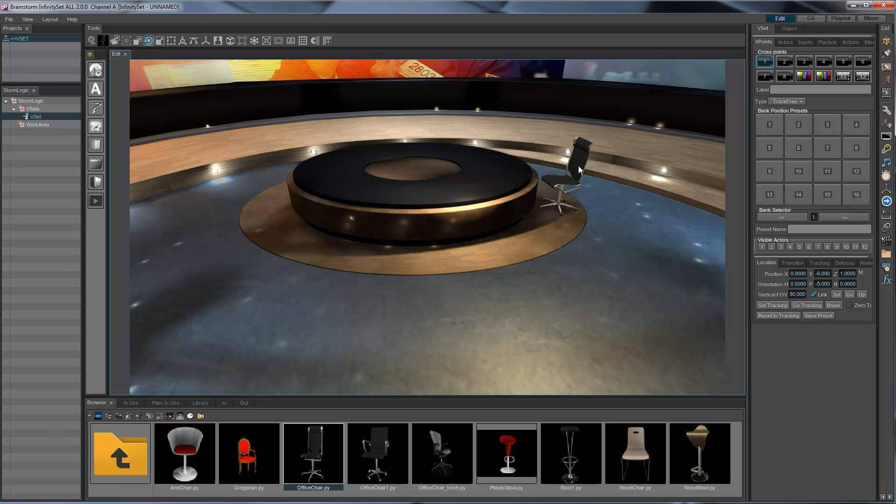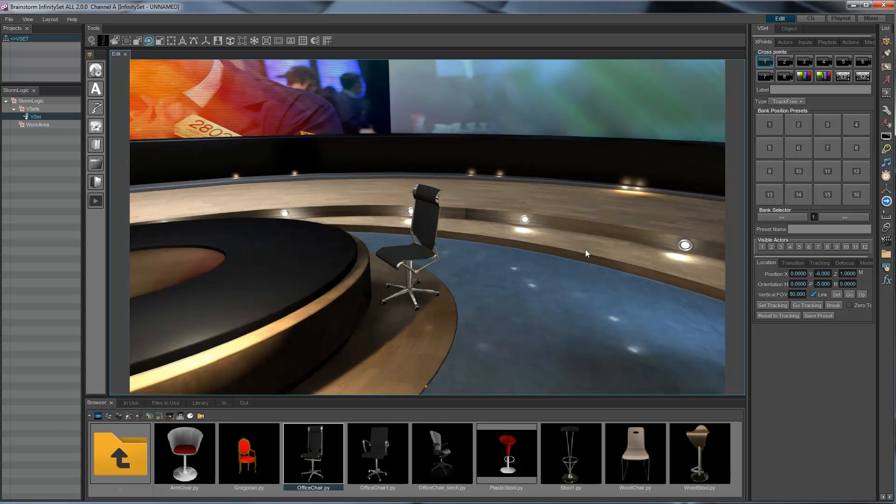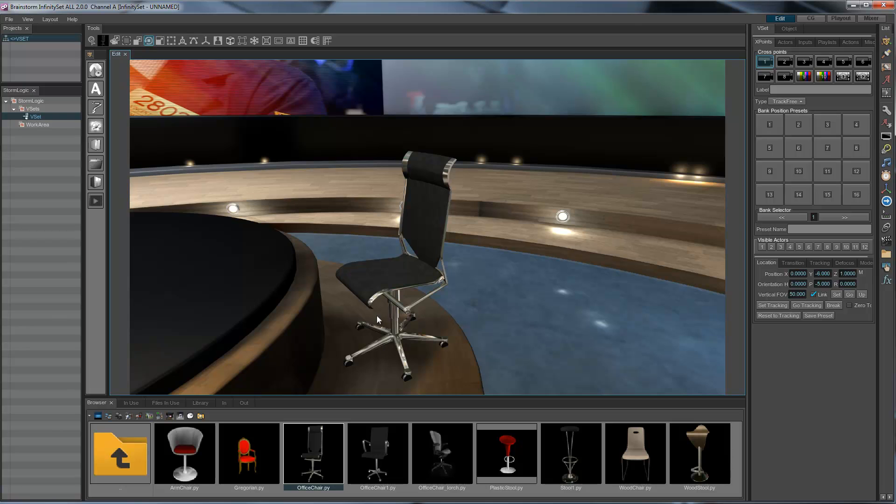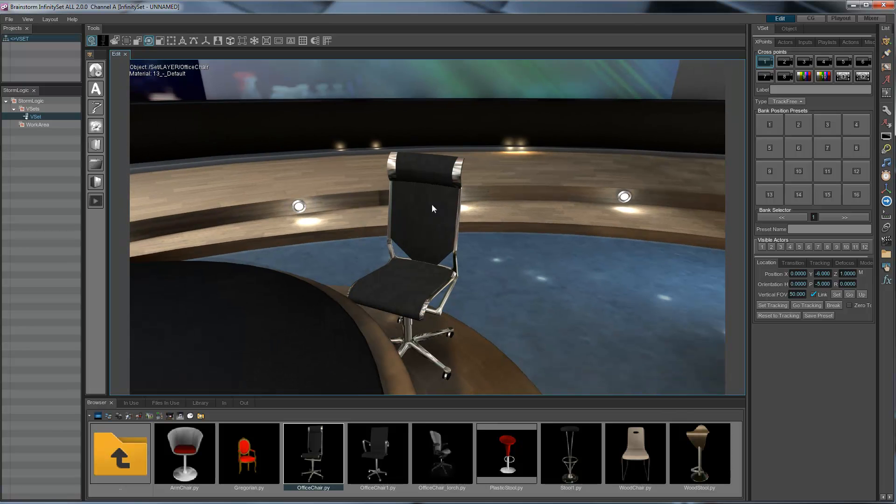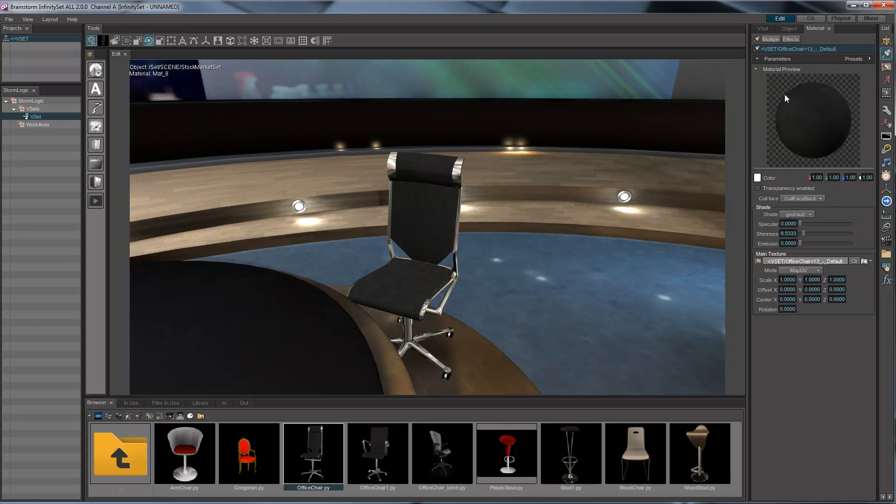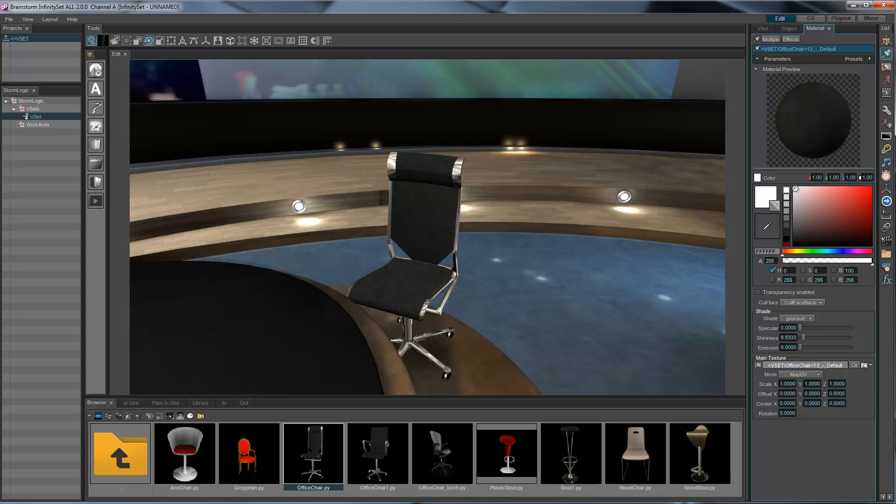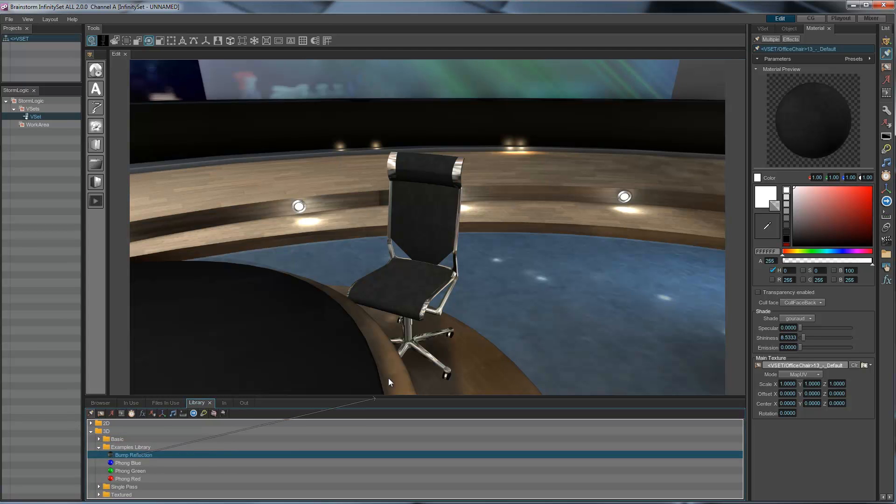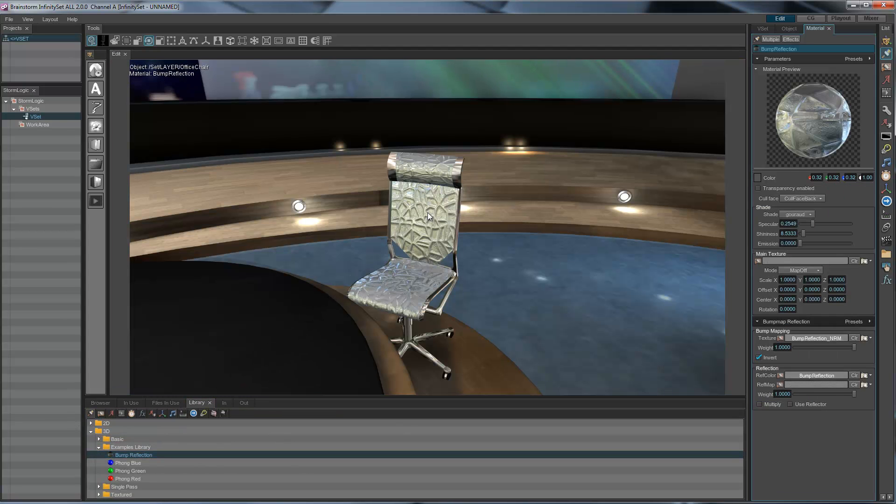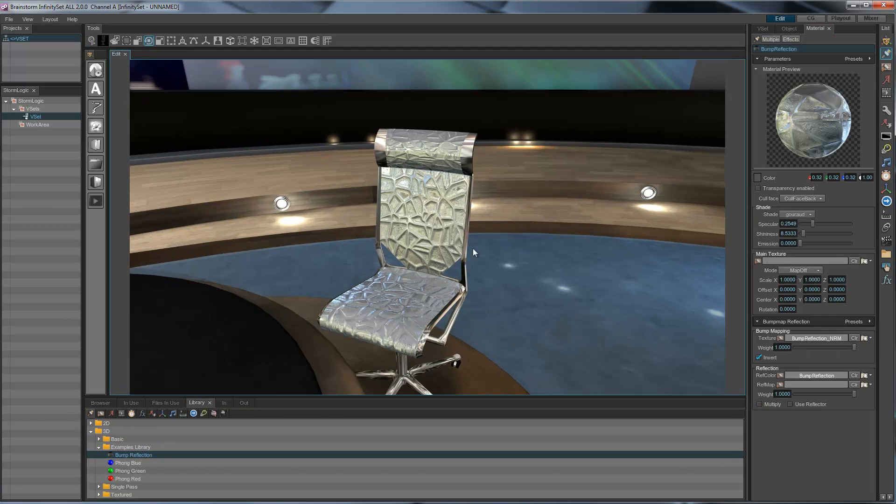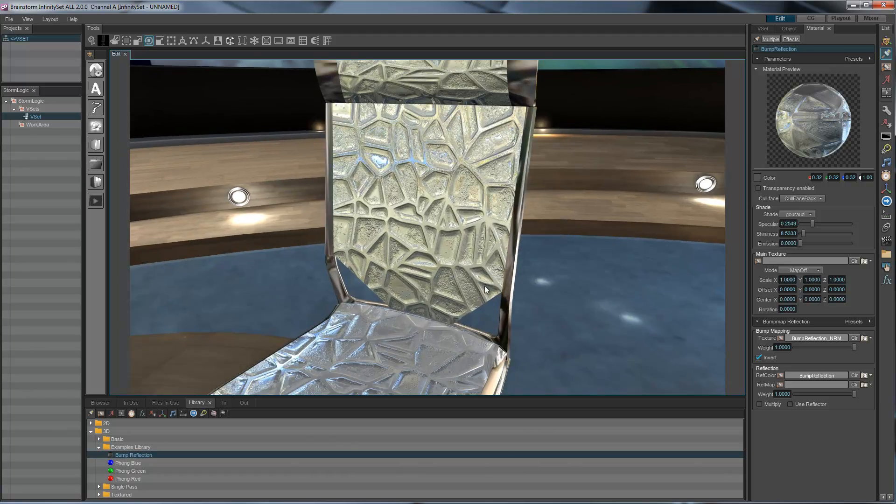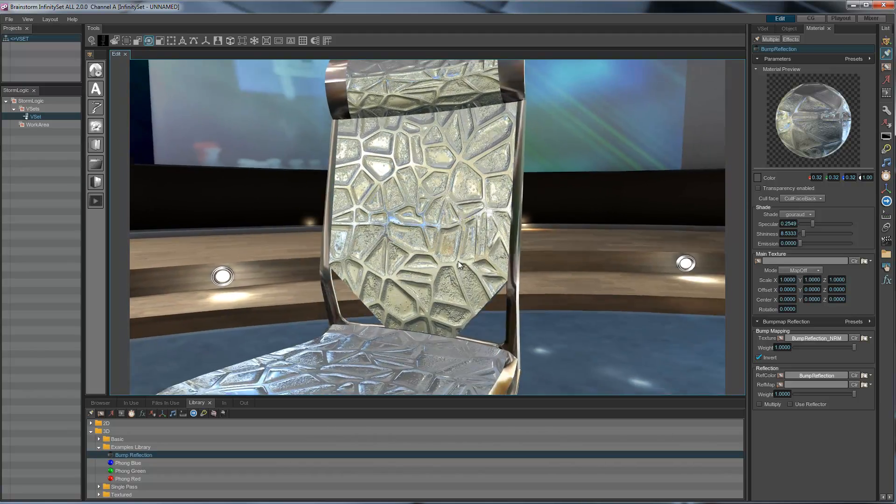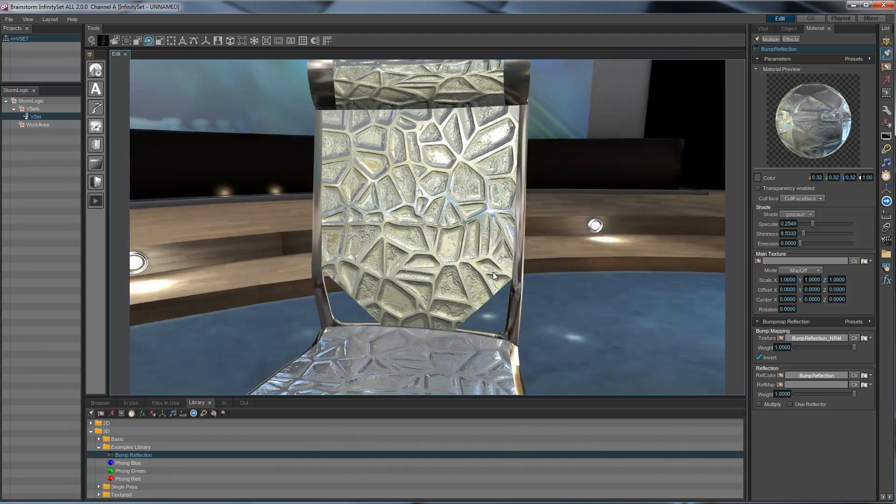Now I want to change the material of that chair. I could go right-click, material, there we are. I could make it a little bit darker. But this is not really what I want. I want to go to my library, and choose maybe this material. How about this? That looks cool.